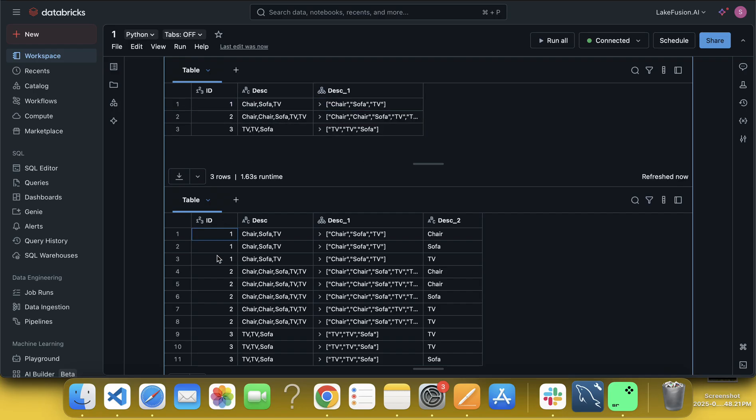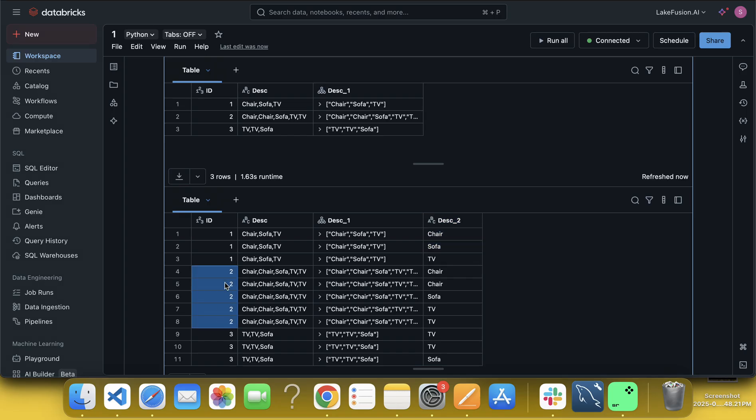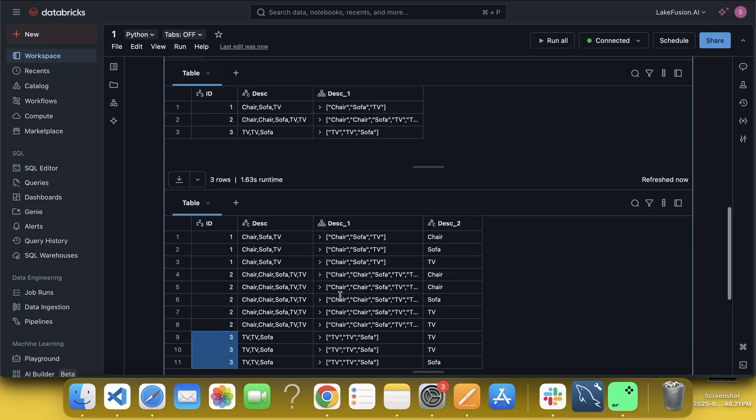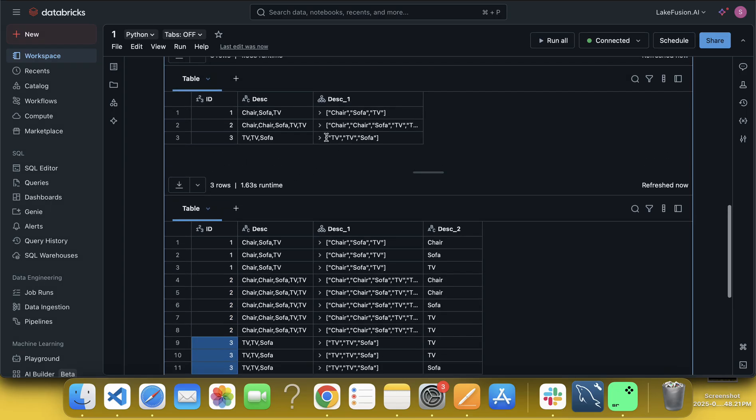So ID 1 now having three rows. ID 2 having, like how many rows, one, two, three, four, five rows. And ID 3 having three rows. Why? Because the array contains of three length, here the array contains of three length, here the array contains of five length, right, very good.